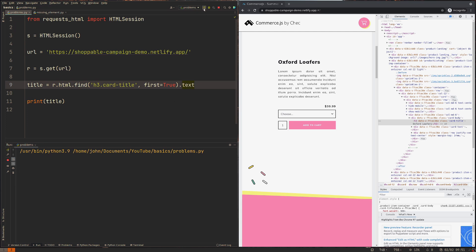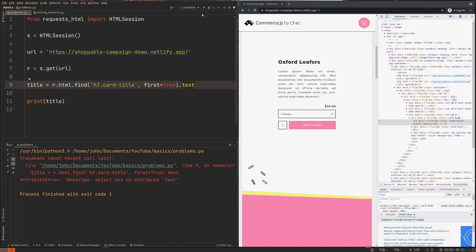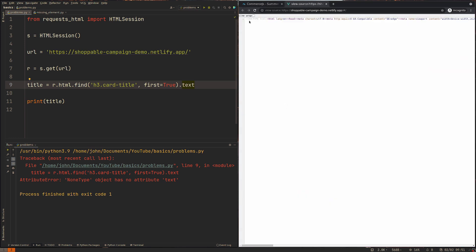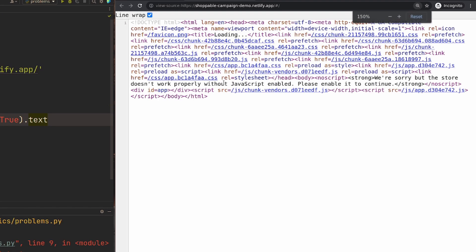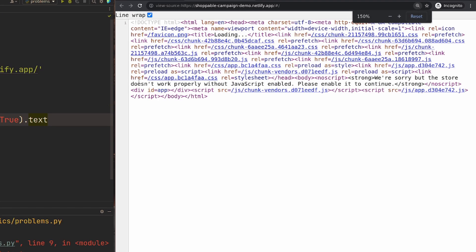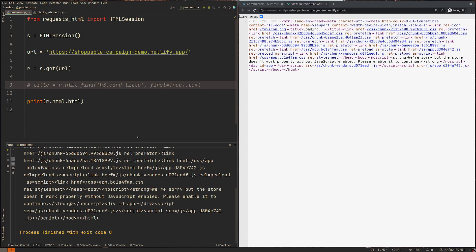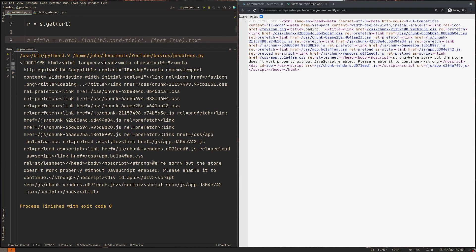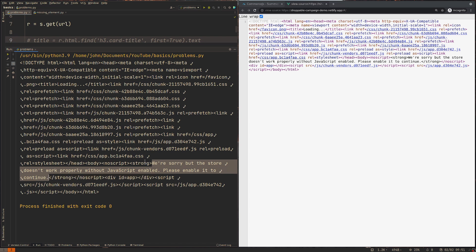We're just sending a request directly to the server on the website that the server's on to get the information. So in this case, what we would need to do is go ahead and just double check in the source, the view source, that the element we're looking for actually is there. And obviously it's not.